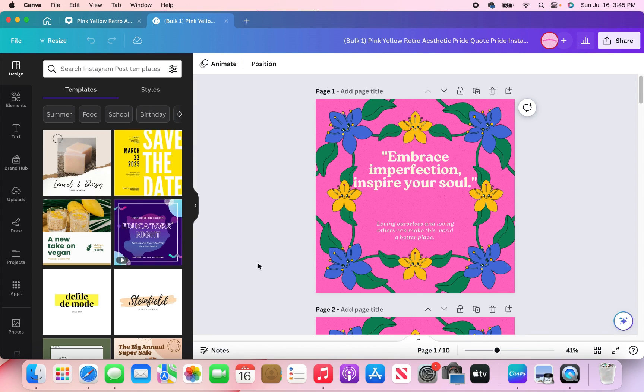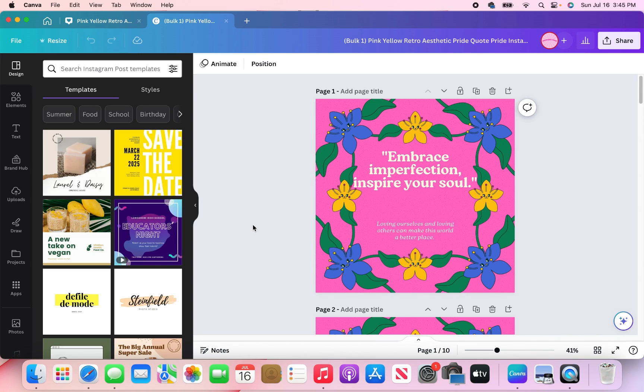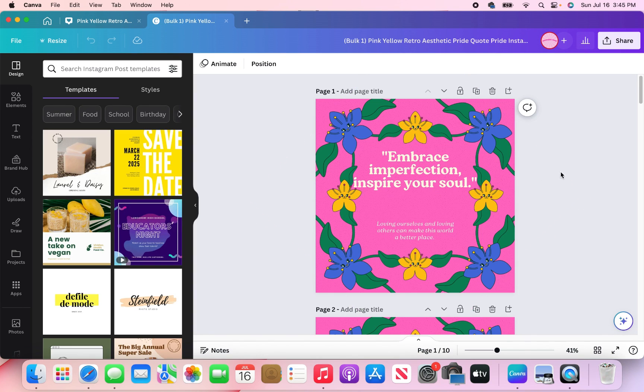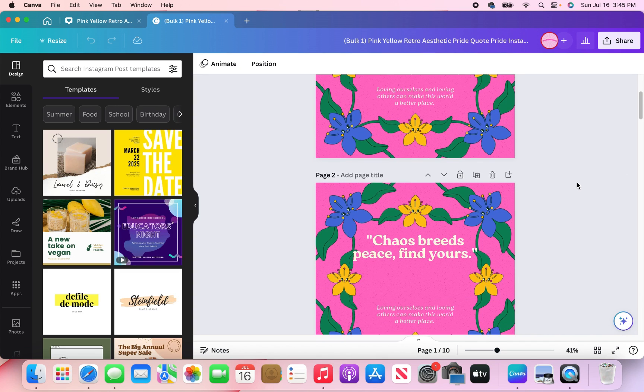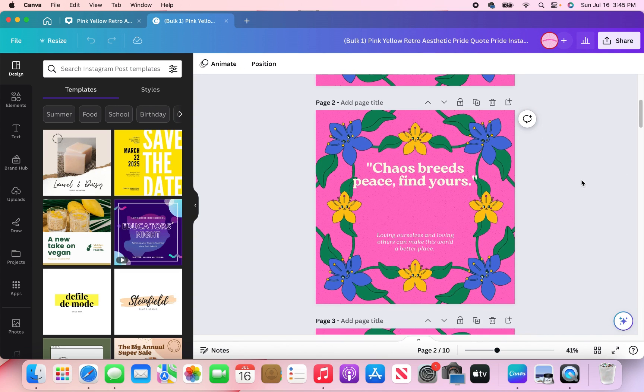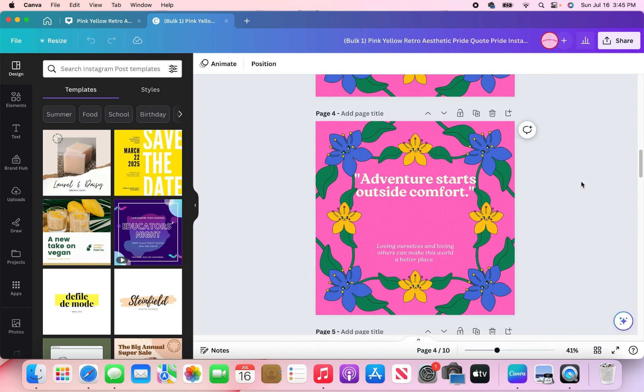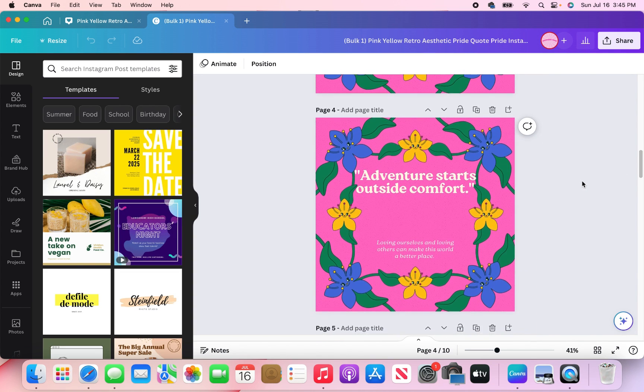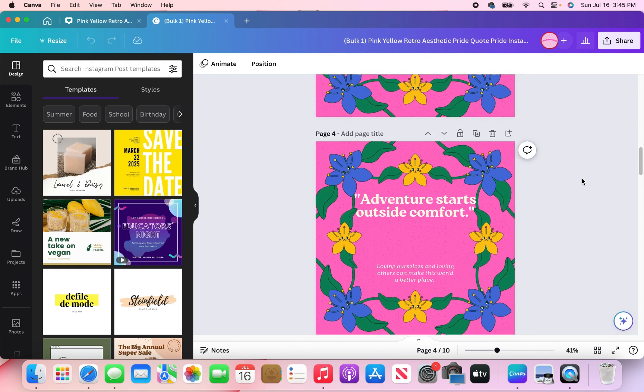Alright. And so what Canva did was create another tab for all of these content pieces to be housed in. So this is a whole different document from the original. But here goes my quotes, embrace imperfection, inspire your soul, chaos breeds peace, find yours, just everything that I uploaded.